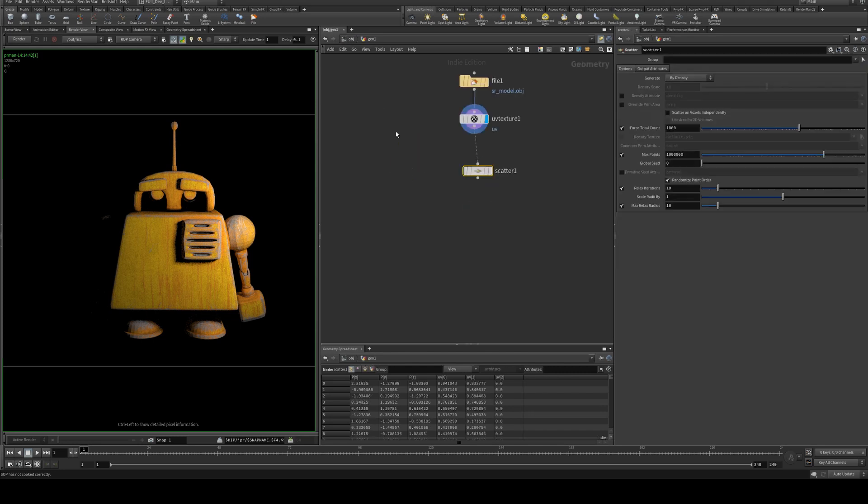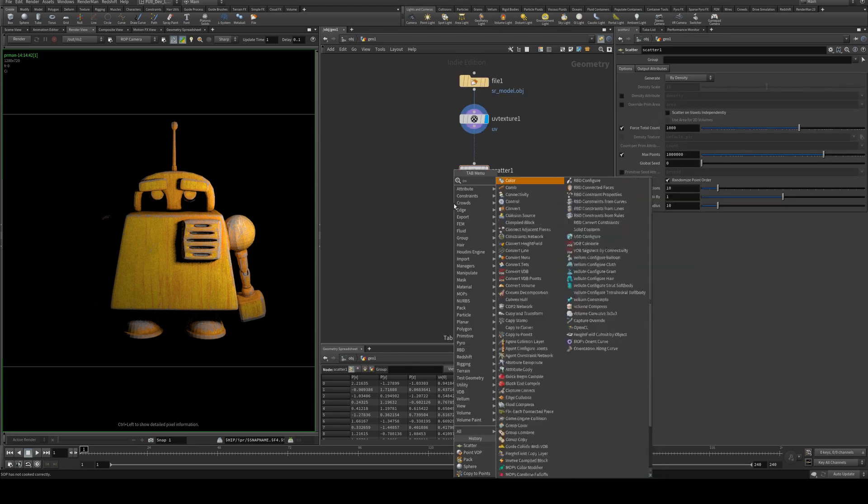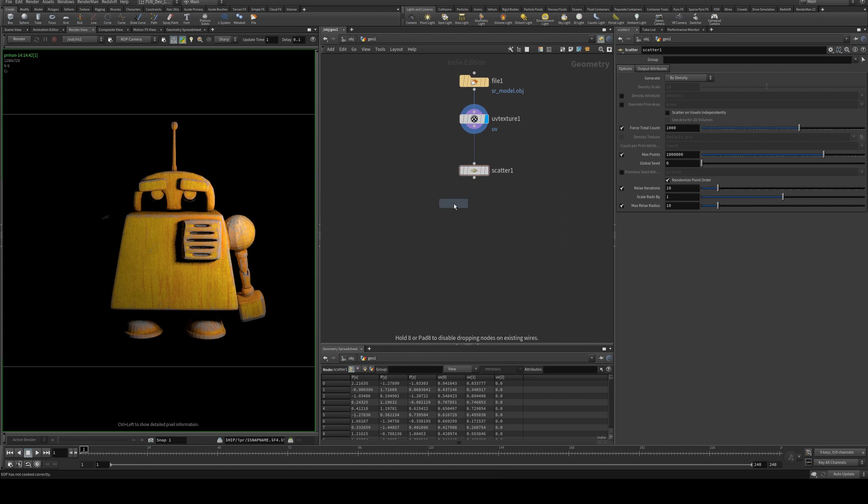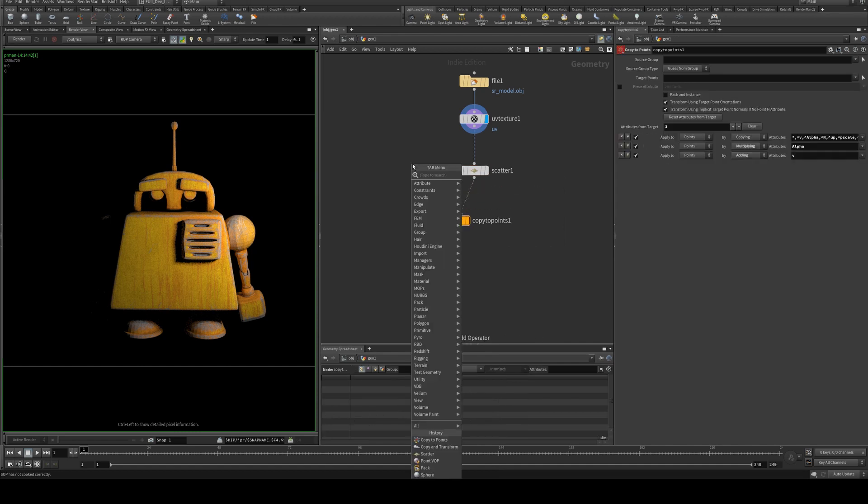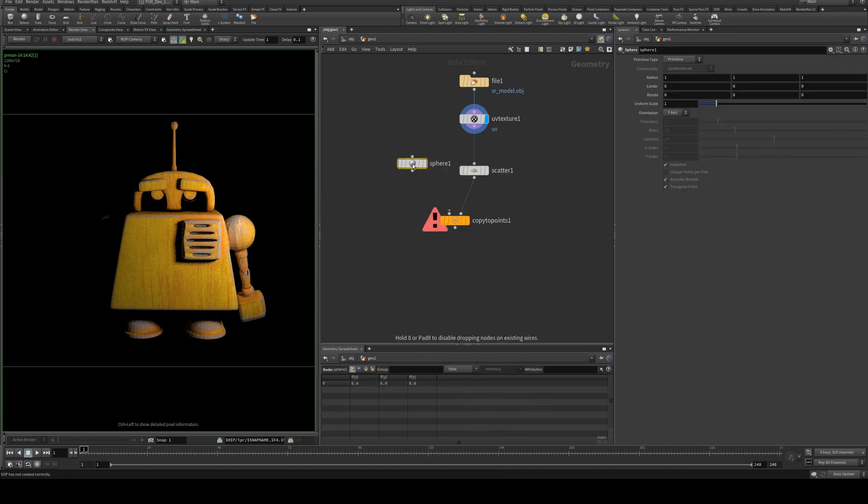This is just under our object Geo node, and then we're going to create a copy to points. Attach our scatter to the right hand side, and then we're going to create a sphere on the left hand side.